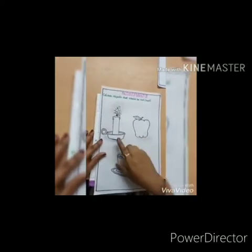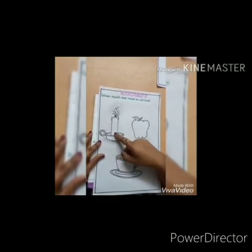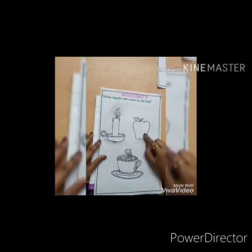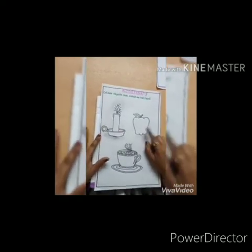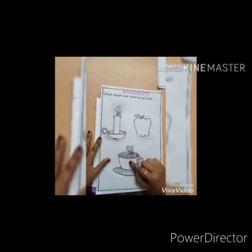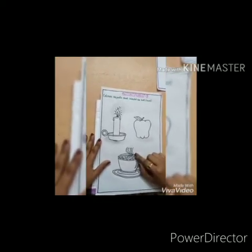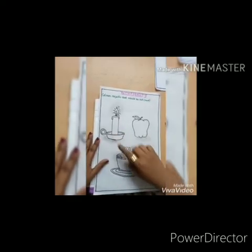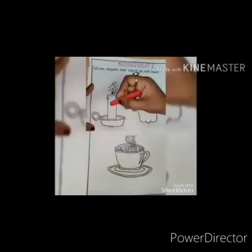Is the candle hot? Yes, it is hot. Is the apple hot? No. Is the cup of tea hot? Yes. Now you have to colour only the hot objects.